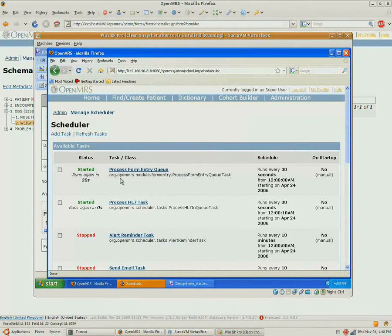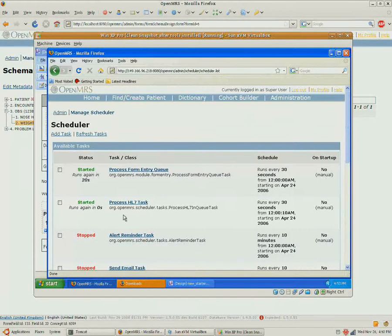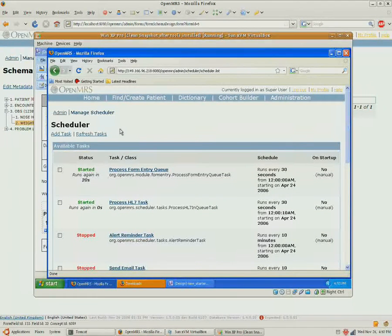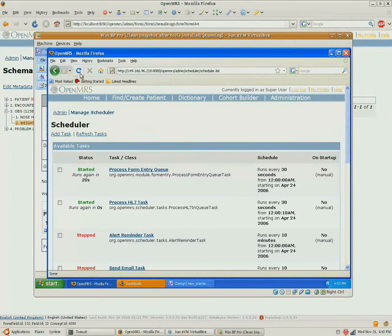After it's processed in that queue, it is sent to the HL7 queue. And after that, it's turned into an actual row in the encounter table. And we have data for John.